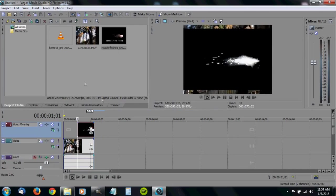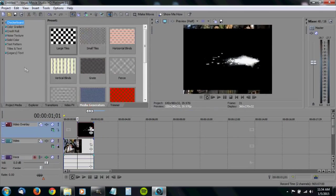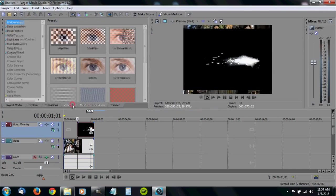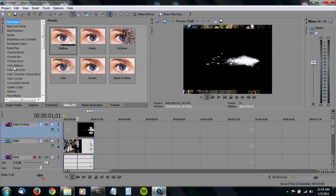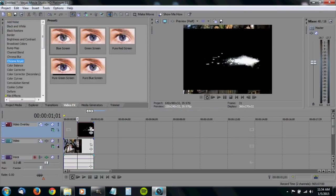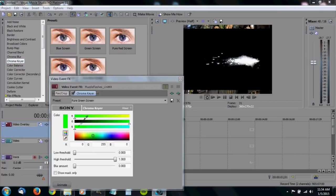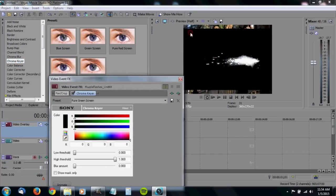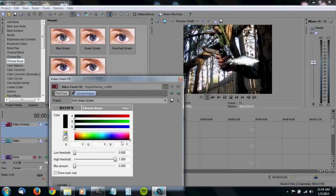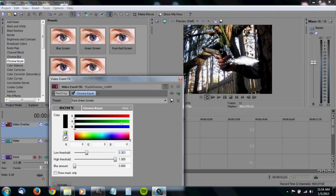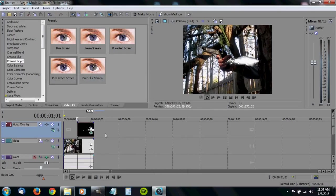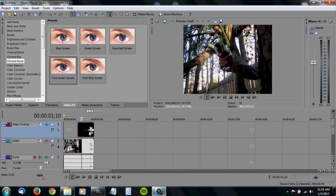Let's go ahead and key this out using our chroma keyer. I like to use pure green screen. It doesn't really matter. Just use the little tool over here and get black. I found that the threshold for this seems to be good at about .303. Takes care of any little fuzzy areas. There we go.